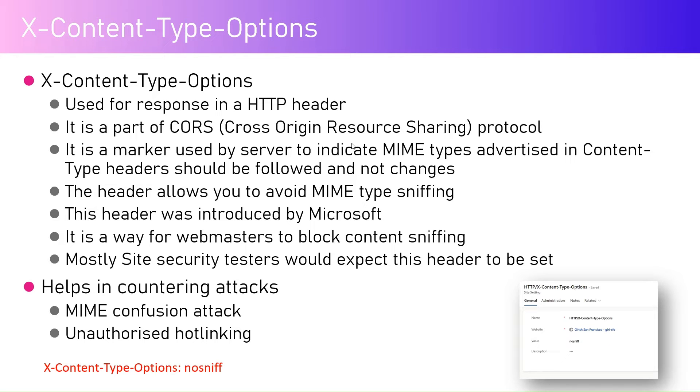Now the header allows you to avoid MIME type sniffing. What does that mean is, for example, if you have content sent through the web...